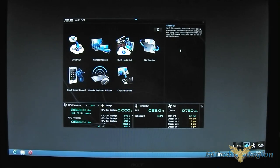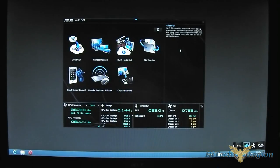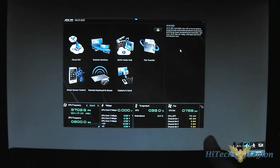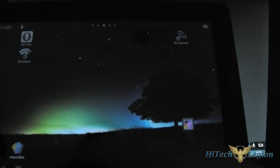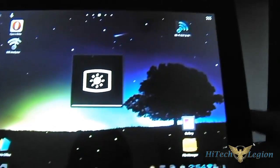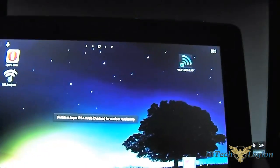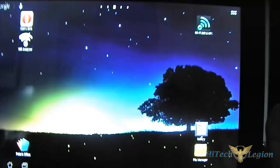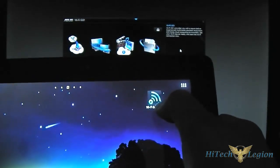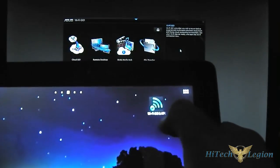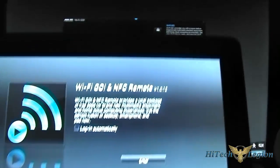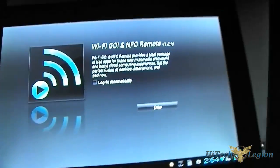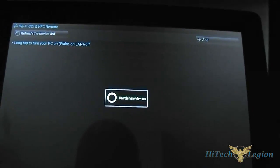I have also a tablet here with me, an Asus Transformer Prime TF201. I'm going to demonstrate to you the functionality of Wi-Fi Go. Go to the Android Store app where you can launch that program Wi-Fi Go NFC Remote and hit enter. It will look for devices. Make sure that your Wi-Fi is running and plugged in.